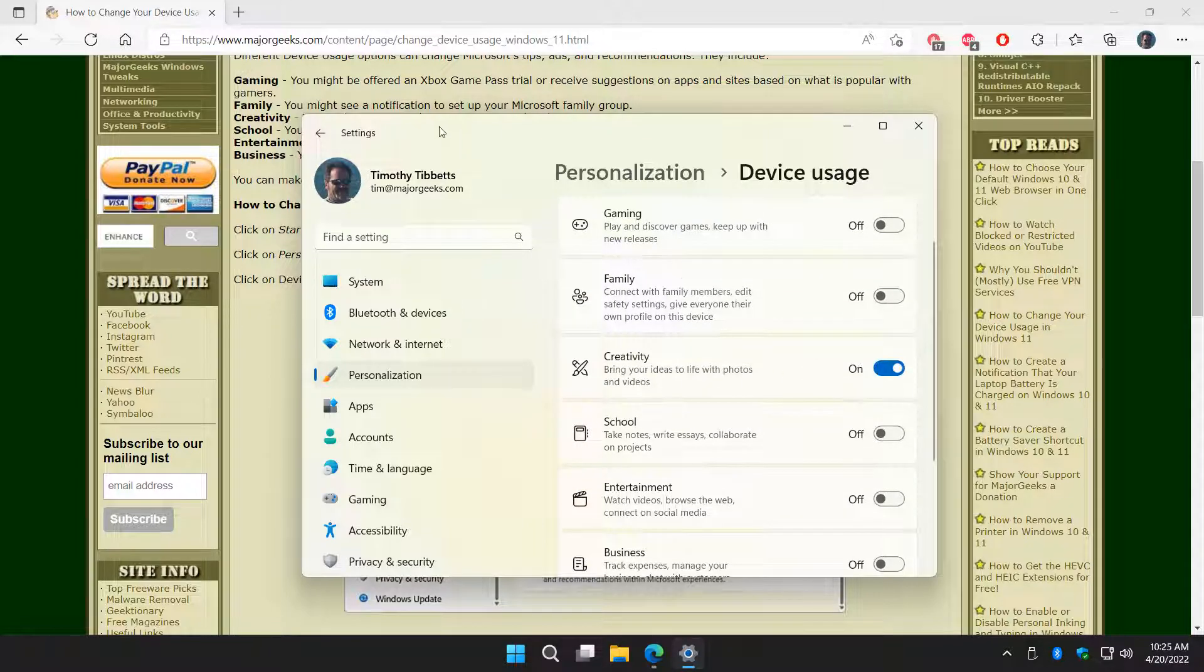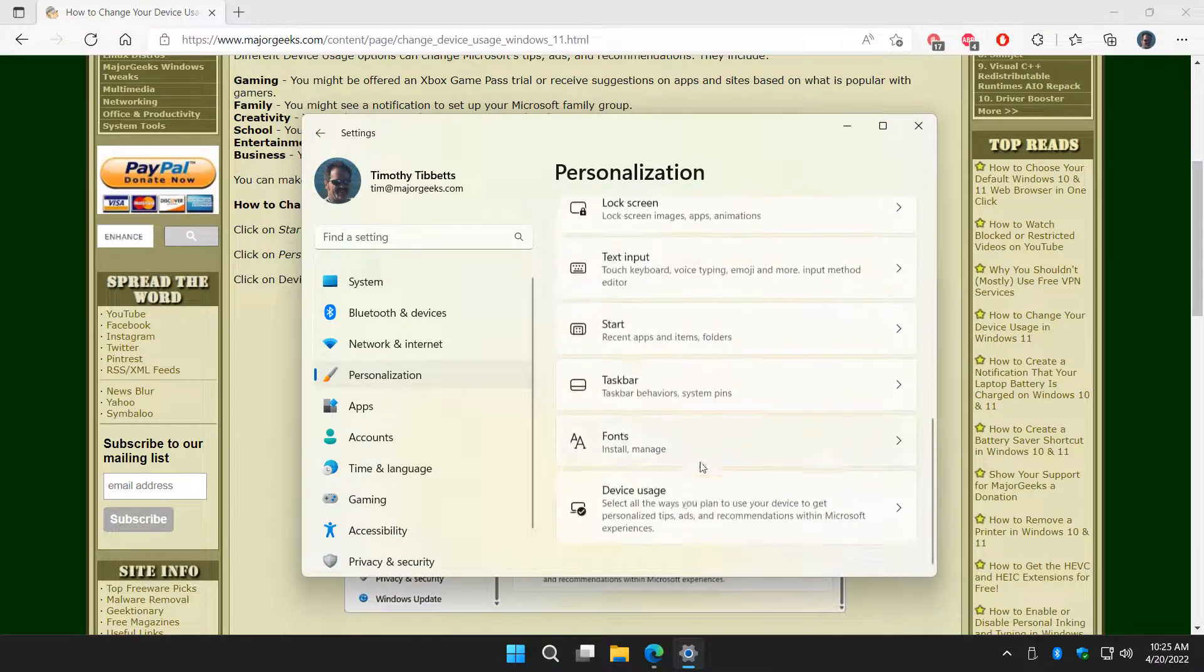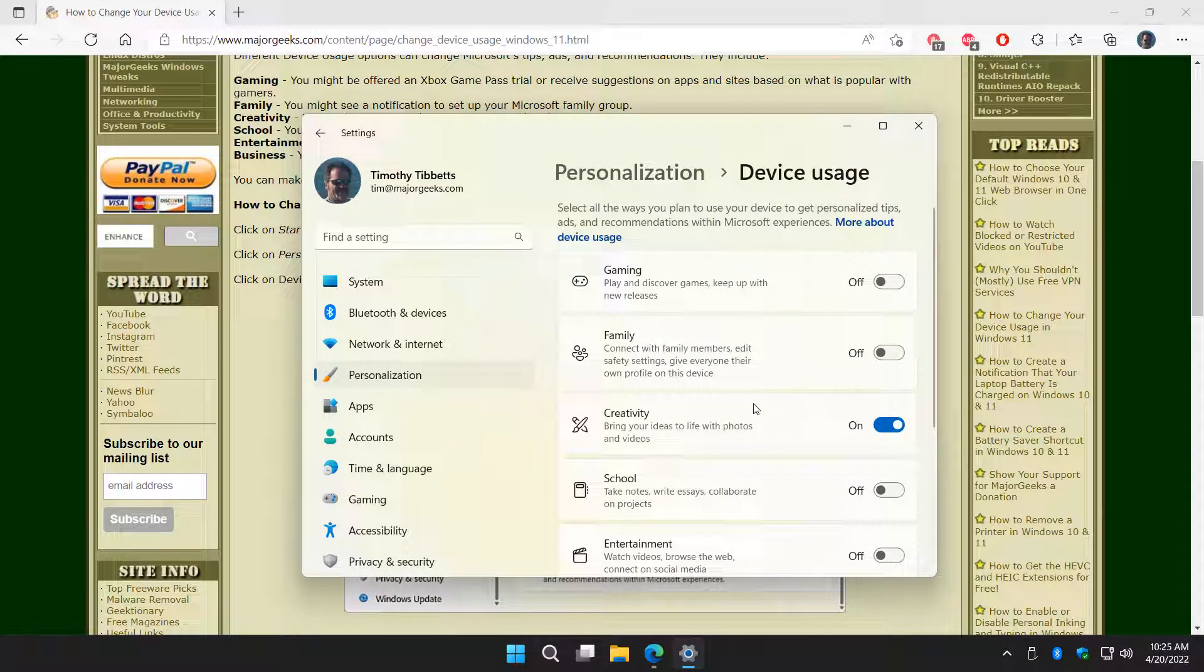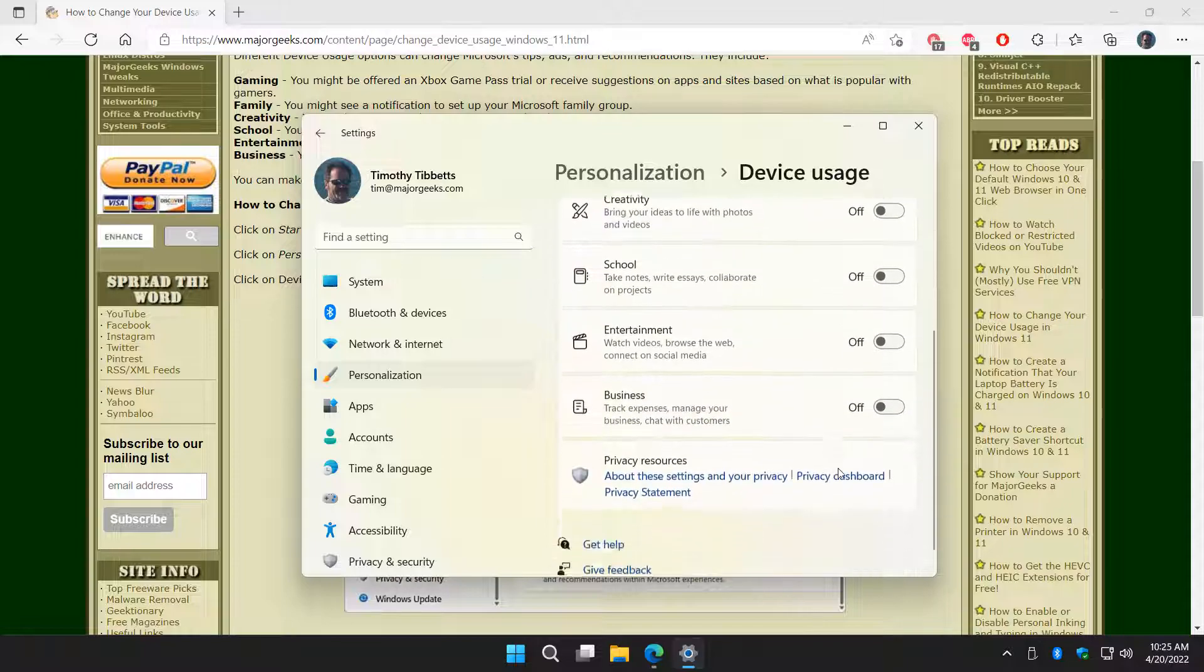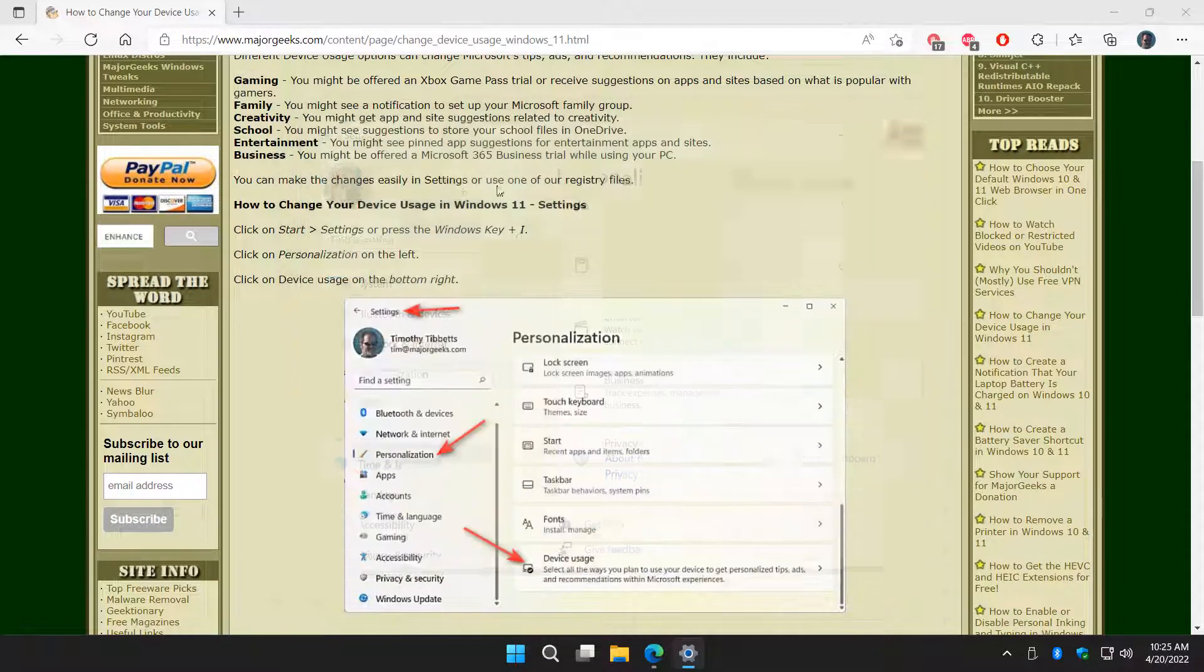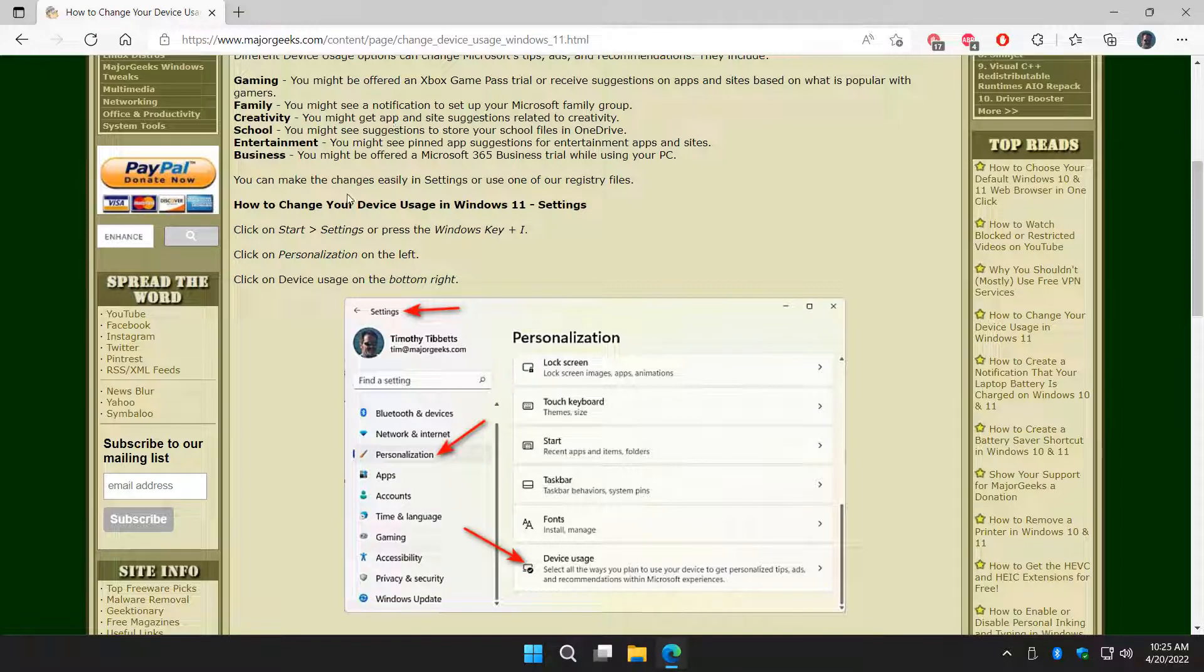So if you come in here, let's say you just come in here for the first time, you don't know what you did, and you come into Device Usage and you see Creativity's on, just click it off. And once all these are off, you can close settings and you're all set.